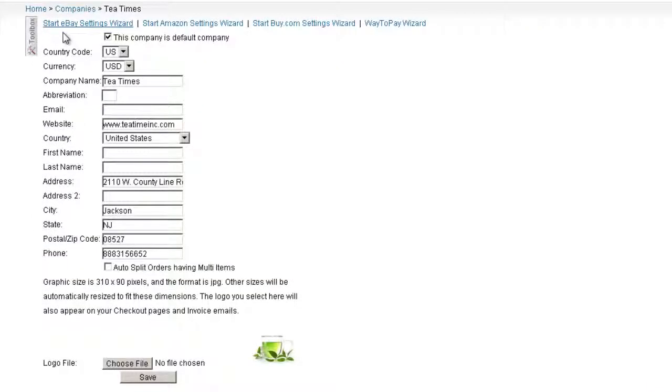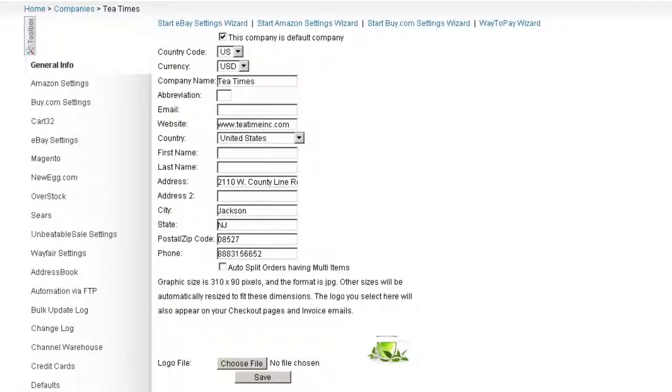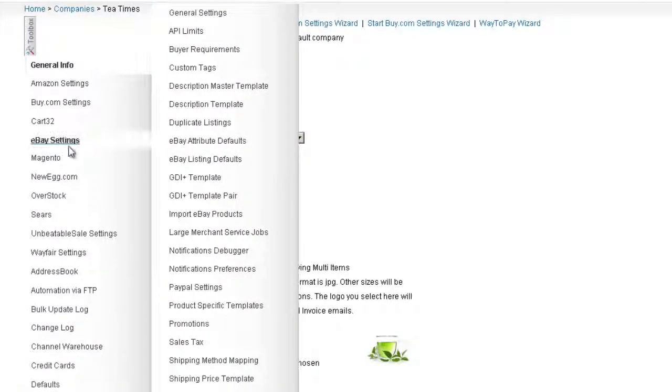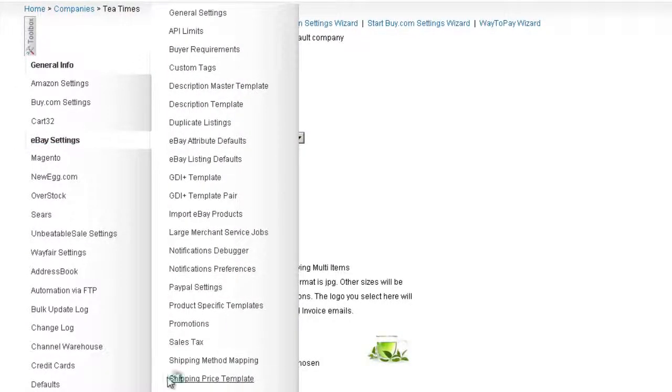Under the Settings tab, open the eBay settings in the toolbox. Scroll down the side menu and click on Shipping Price Template.